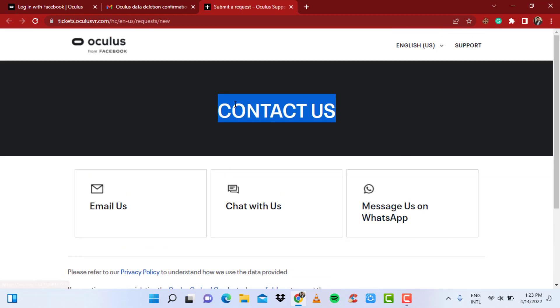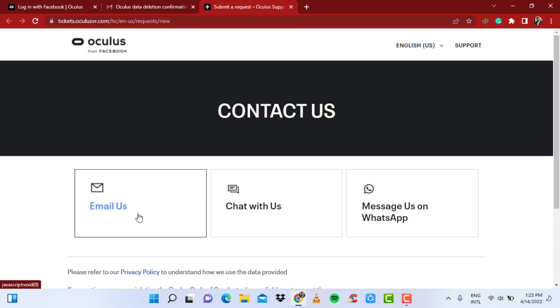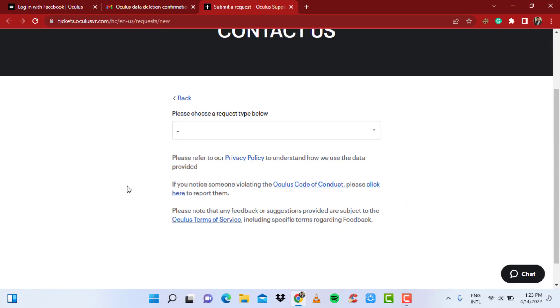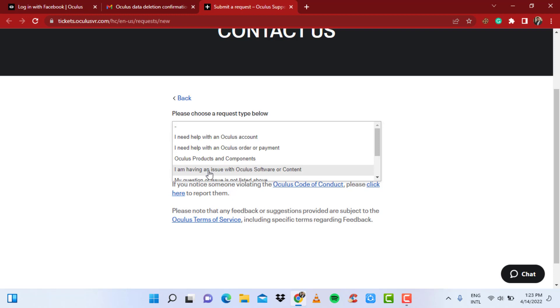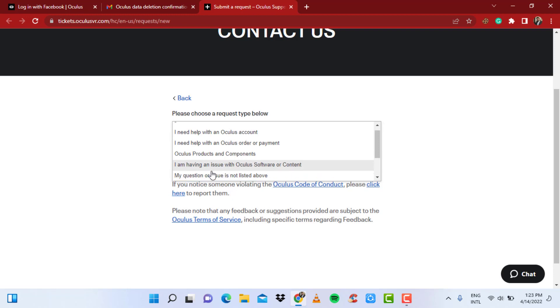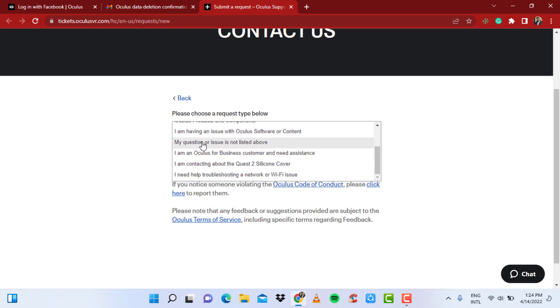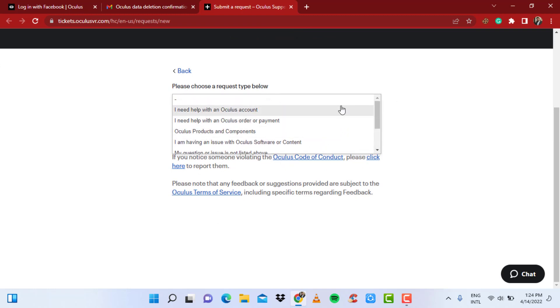So what you want to do is simply click on 'Email us.' You can also choose 'Chat with us' or 'WhatsApp us.' It's totally up to you, but for the purpose of this video I'm going to show you how you can recover using your email. So simply click on email, and here you can see 'Please choose a request type below.' Click on the option and you can see many options which say 'I need help with an Oculus account,' 'I need help with an Oculus order or payment,' 'Oculus products and components,' 'I'm having issue with Oculus software or content,' or 'My question or issue is not listed above.'